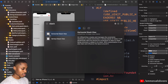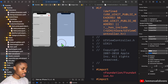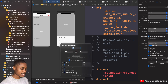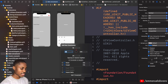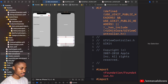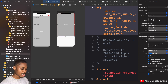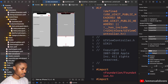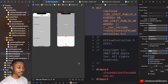Before we add constraints, I'm going to add a stack view — this is going to be a vertical stack. Our vertical stack is going to have constraints of 16 on all sides, and the image view is going to have constraints of zero, zero, zero, zero.